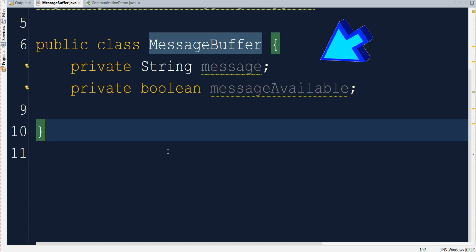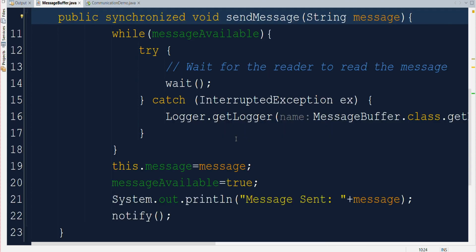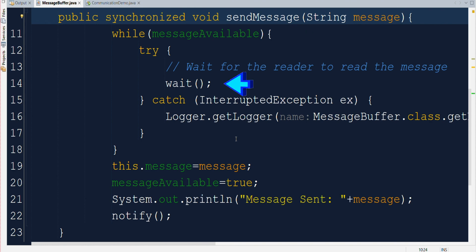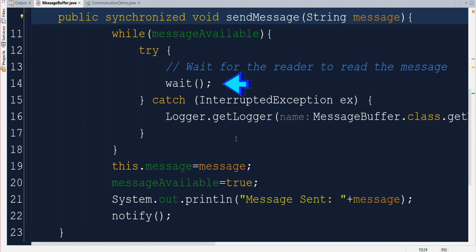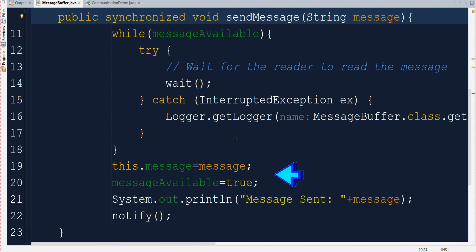Now let us see the send message requirement implementation as well. Here we have a synchronized send message method which accepts one string parameter. In this we are checking if the flag of message available is true. That means sender has already sent the message so it will enter the wait state and it will remain there till reader reads the sent message and signals notify back to it. Once it receives the notify signal from reader then it will update the message content and set the message available flag back to true. After that we are printing that sent message in the console and notify the waiting reader thread to continue.